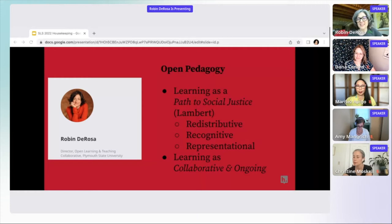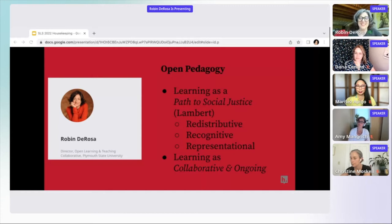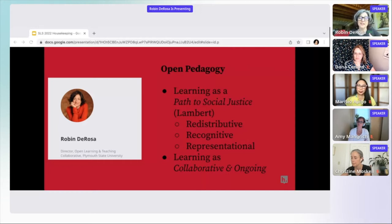The second strand is that open pedagogy sees learning as collaborative and ongoing — the idea that there may be an idea out there, but as more diverse voices process that idea, knowledge will be improved over time. And I will tell you, this changed everything about how I'd been teaching.